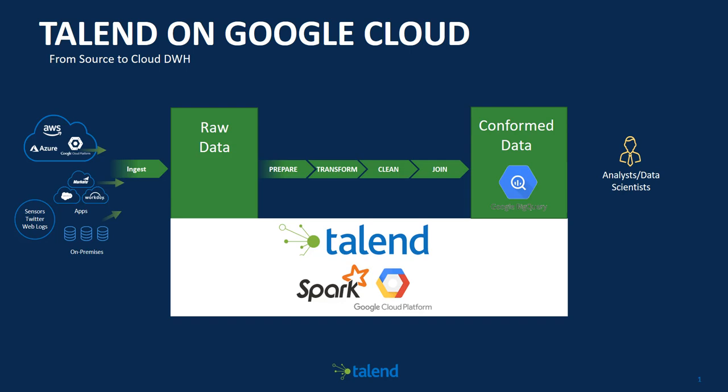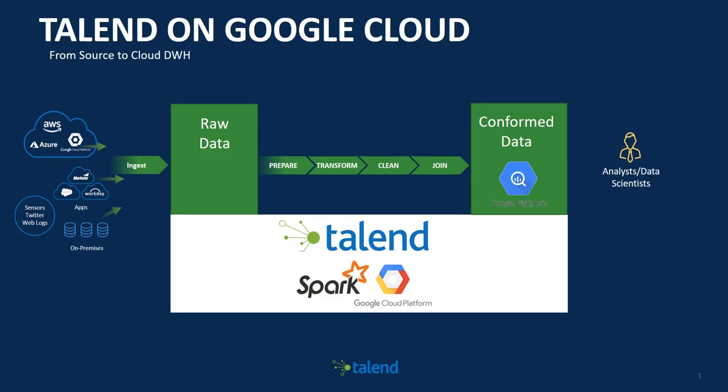I will follow this end-to-end use case with ingesting data onto Google Storage, preparing the data and cleaning it, transforming it on Google Cloud using Dataproc, and then writing the data for the purpose of performing analytics on Google BigQuery.